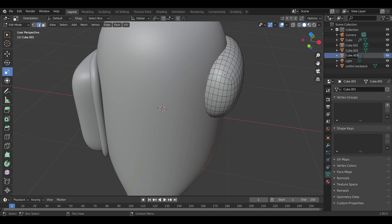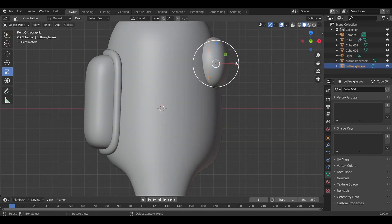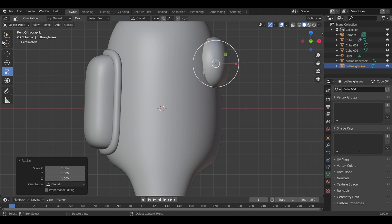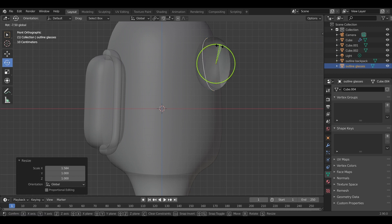What you want to do with the edge loop is scale it a little bit until it matches the shape of the base model.